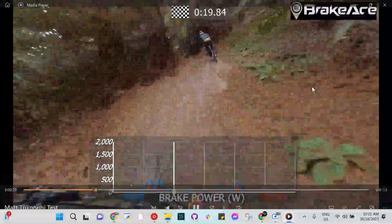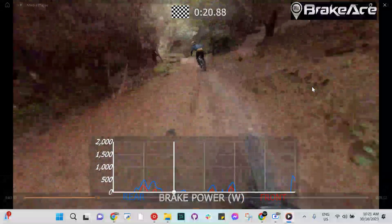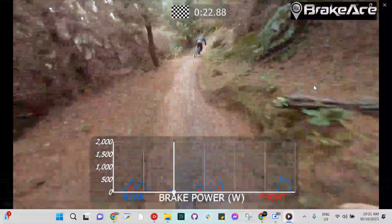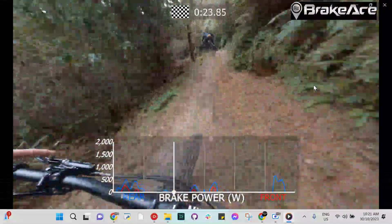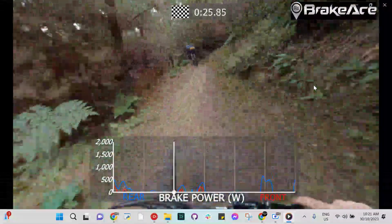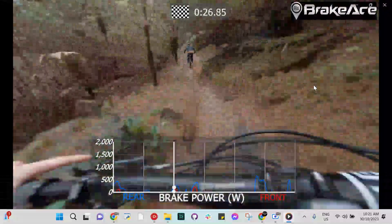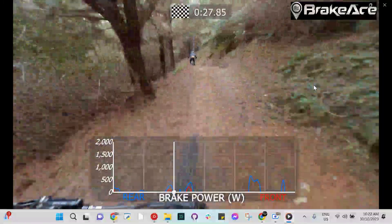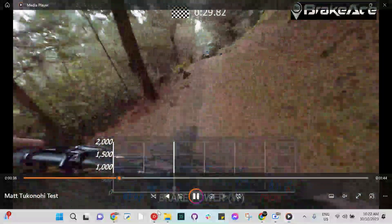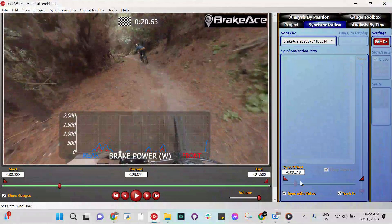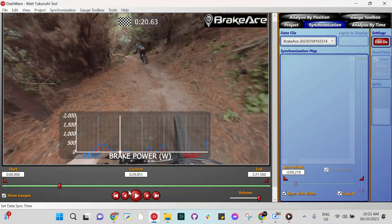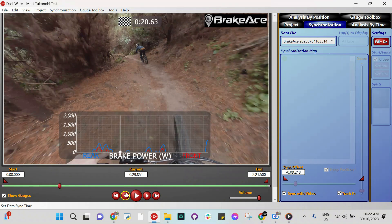Right. So obviously, if you sync the GoPro with the BrakeAce app and you start the BrakeAce at the same time as the GoPro, you shouldn't really have any problems. But if I wanted to go back in and change any of this, I would open up the Dashware app, unsync it, and then move the video to be exactly where it needed to be so it was perfect. So that's how it works.